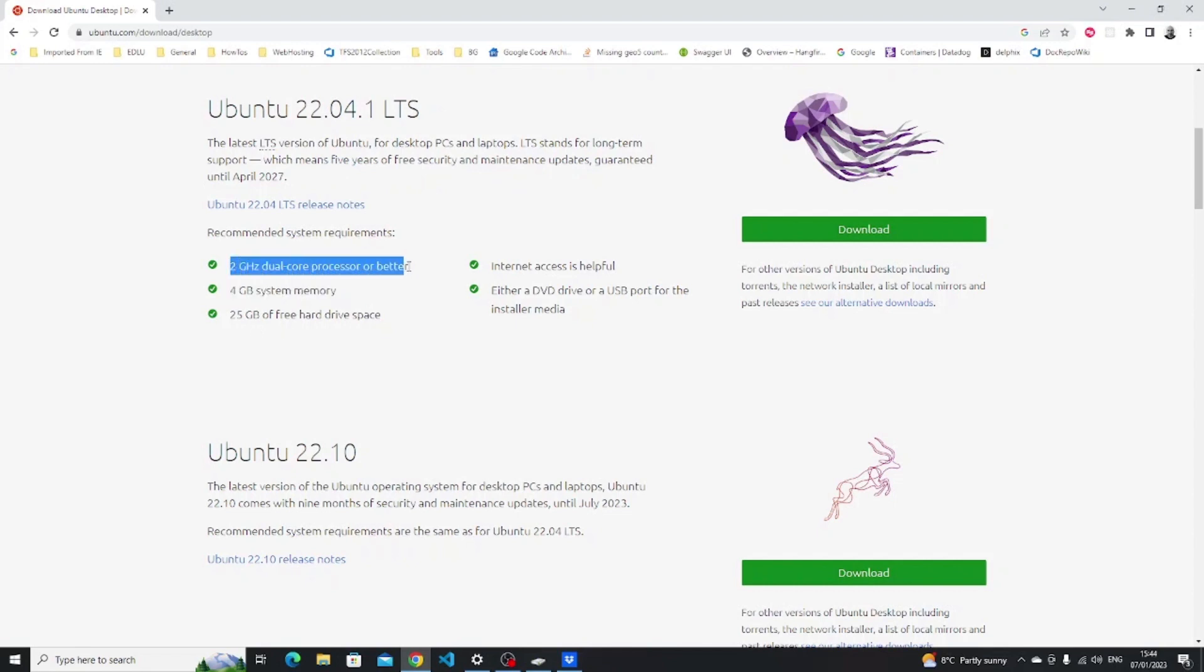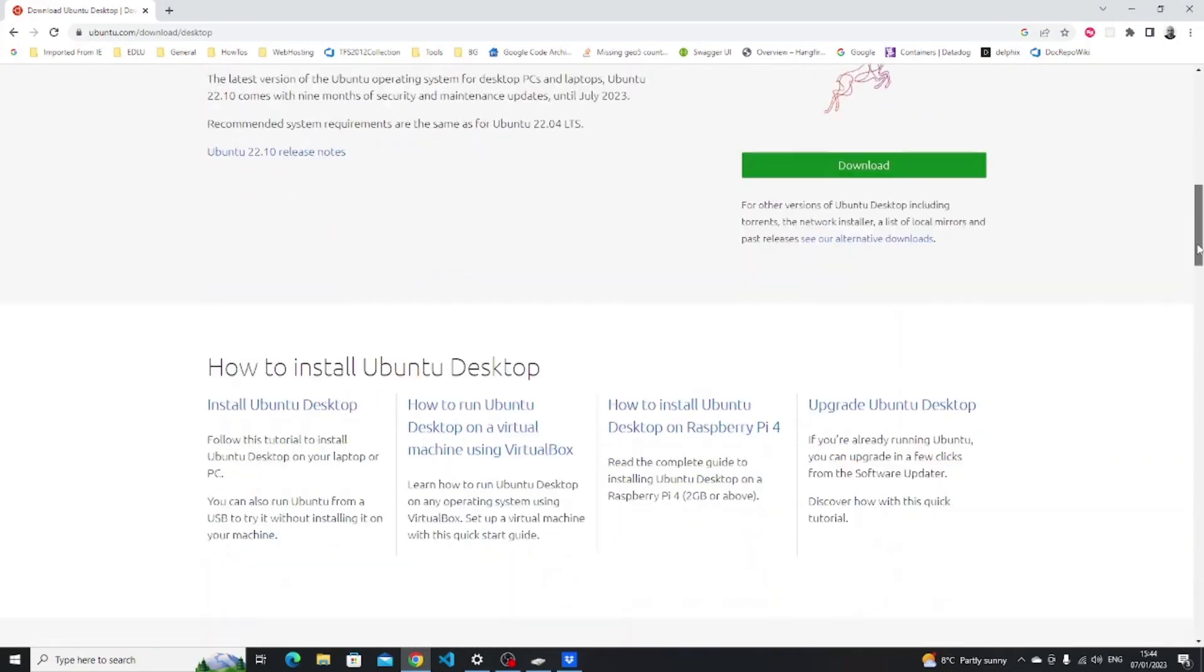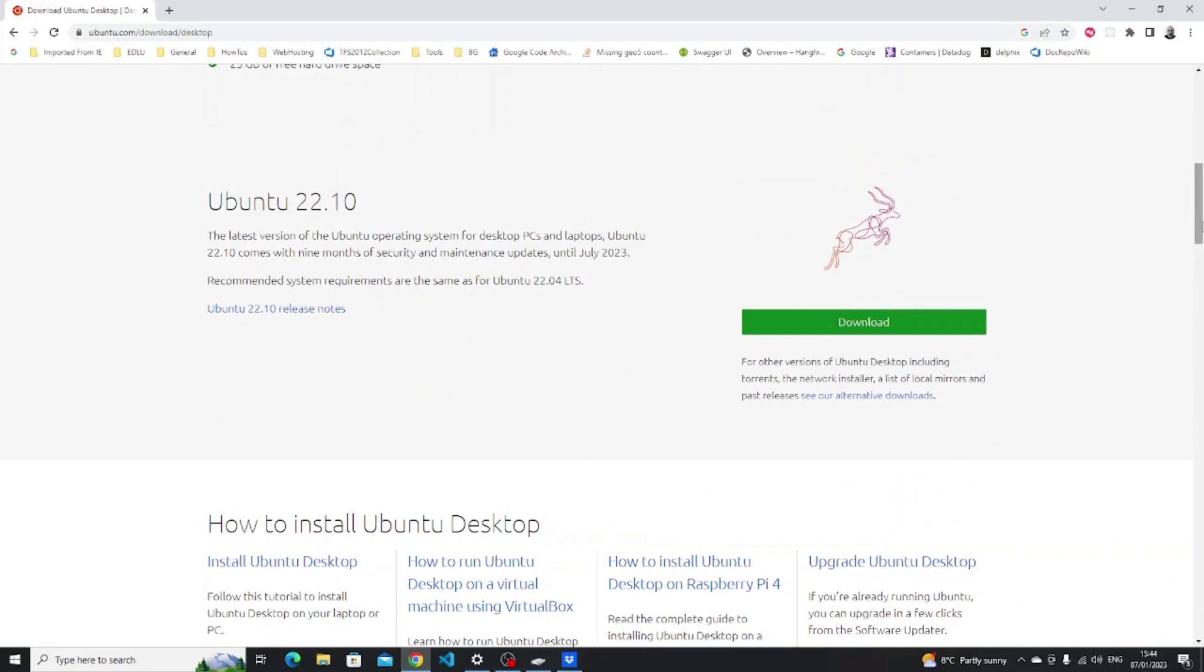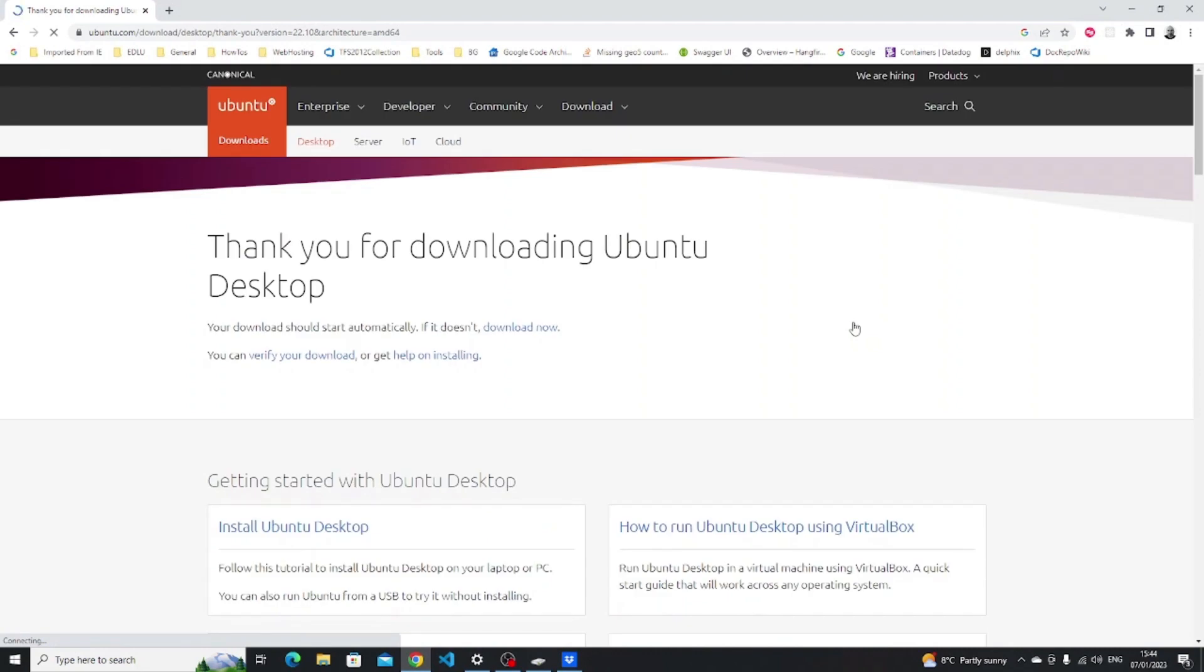Ubuntu 22.04 requires four gigabytes of memory and a dual core processor. For this video I'm going to be using the 22.10 version of Ubuntu.